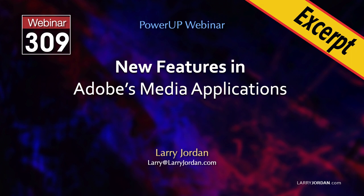This is an excerpt from a recent power-up webinar illustrating the latest features in Adobe's media applications. Hi, my name is Larry Jordan. In this short video tutorial I'll show you how to verify the quality of your audio media and how to repair problems with DC offset using Adobe Audition.